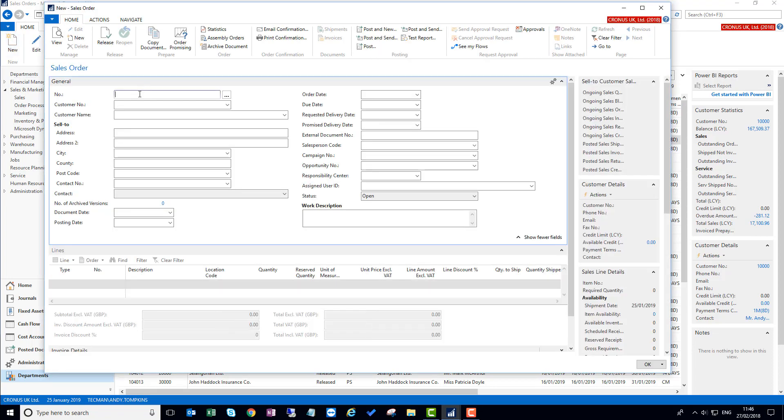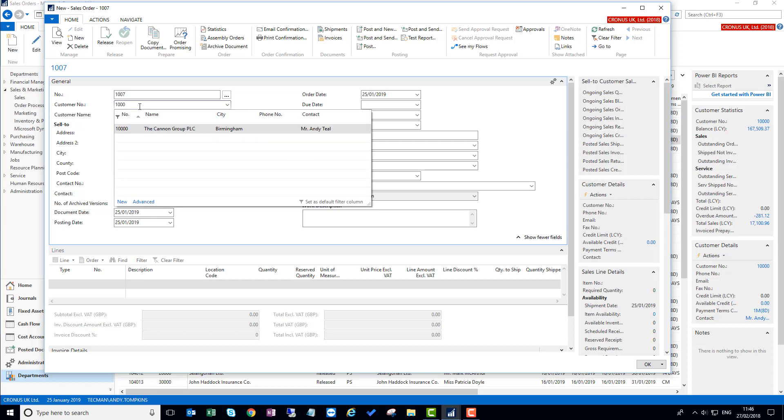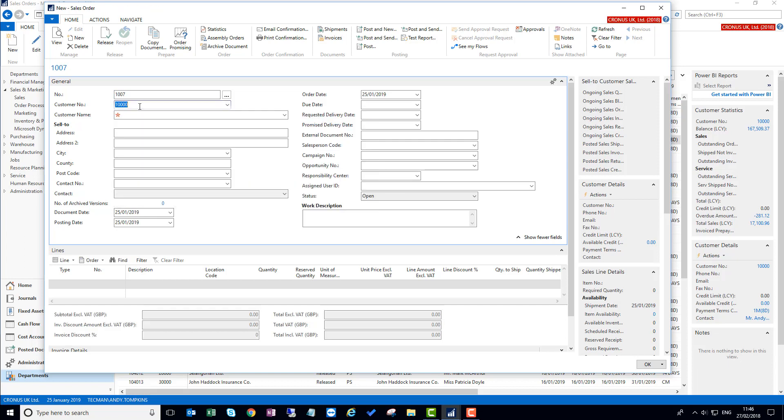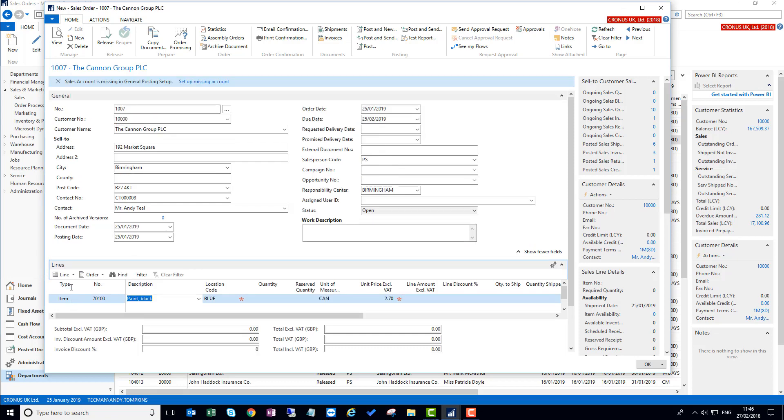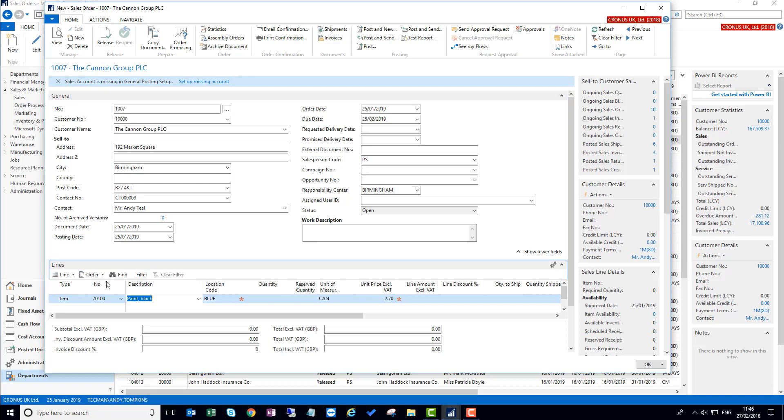The customer posting setup was for the domestic and raw materials. I can actually set that for customer 10000, the Canon group. They're a domestic customer. And I have an item, in this case 70100, some black paint. As soon as I put that combination of general business posting group of domestic and general product posting group of raw materials sales onto a sales order line, I immediately get an error message at the top saying that there is a missing account. In this case the sales account is missing.